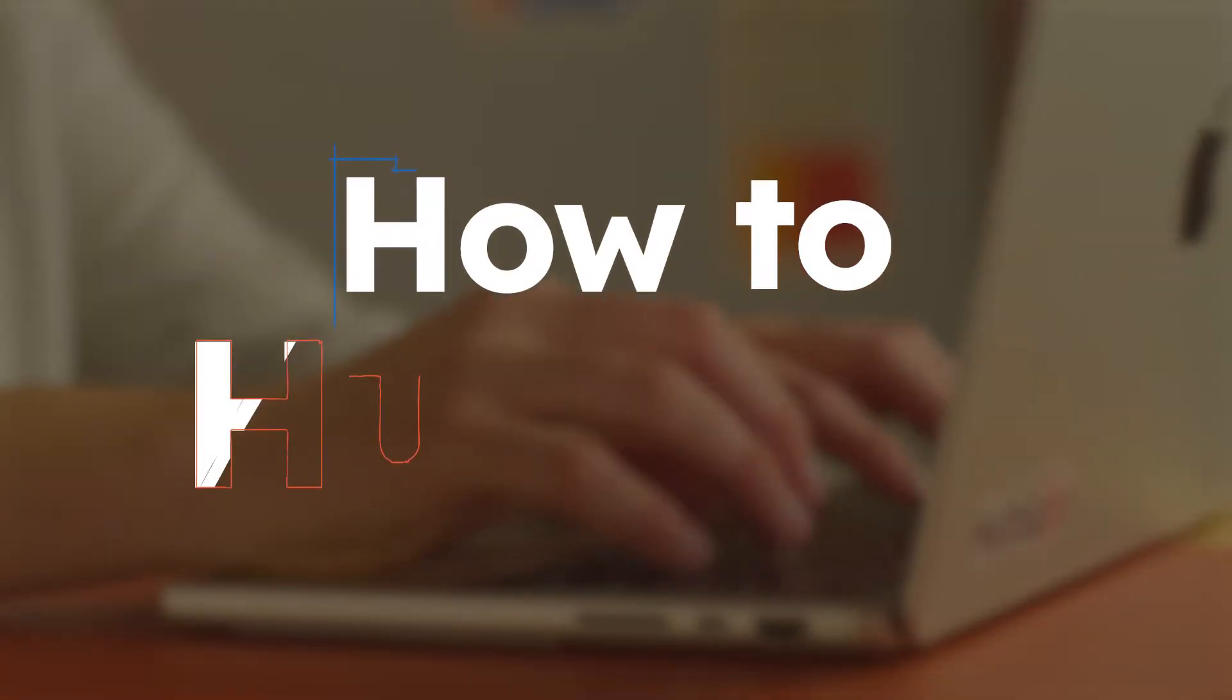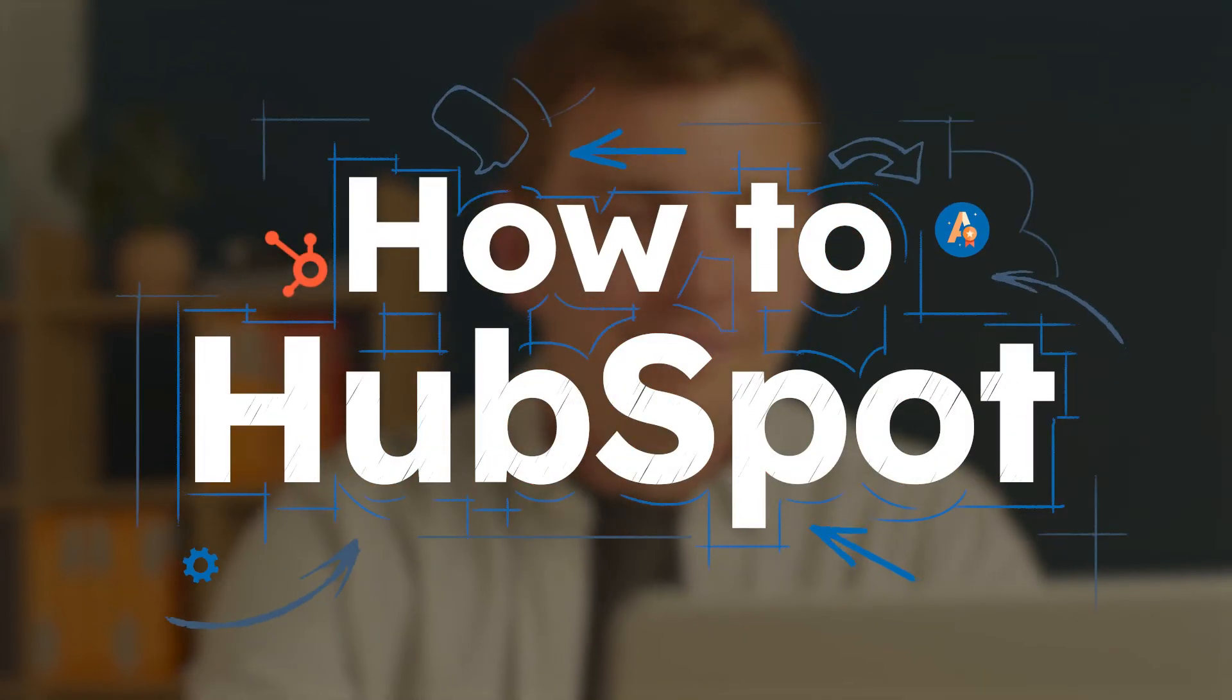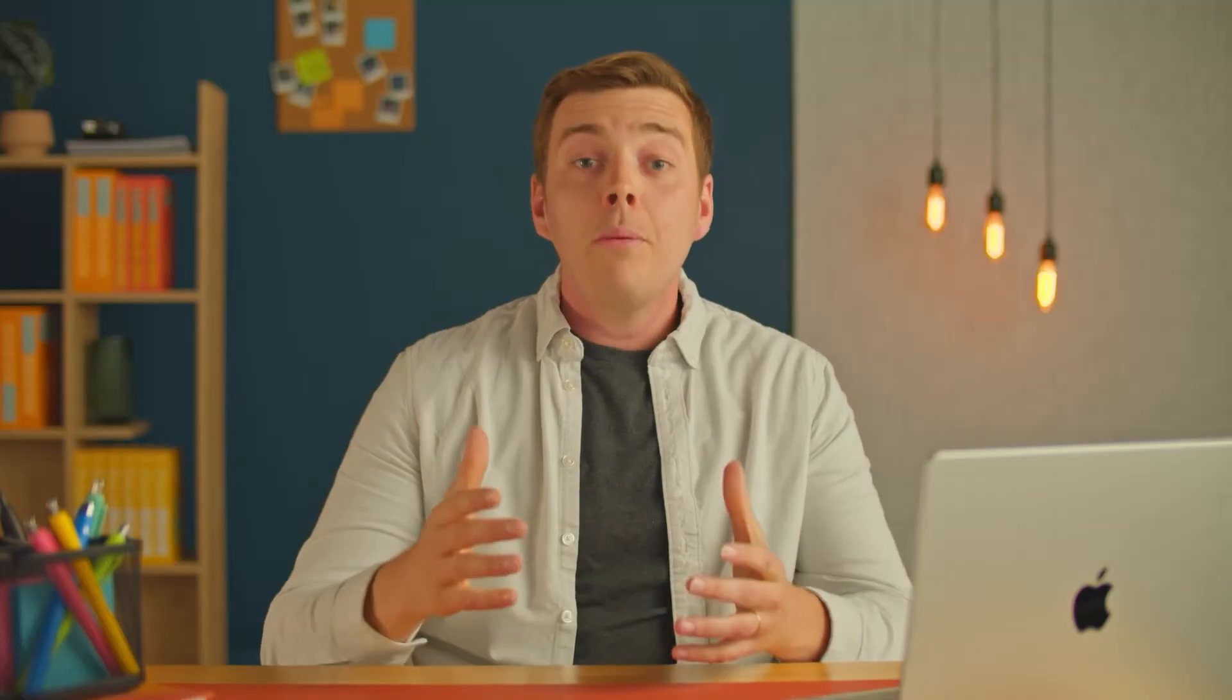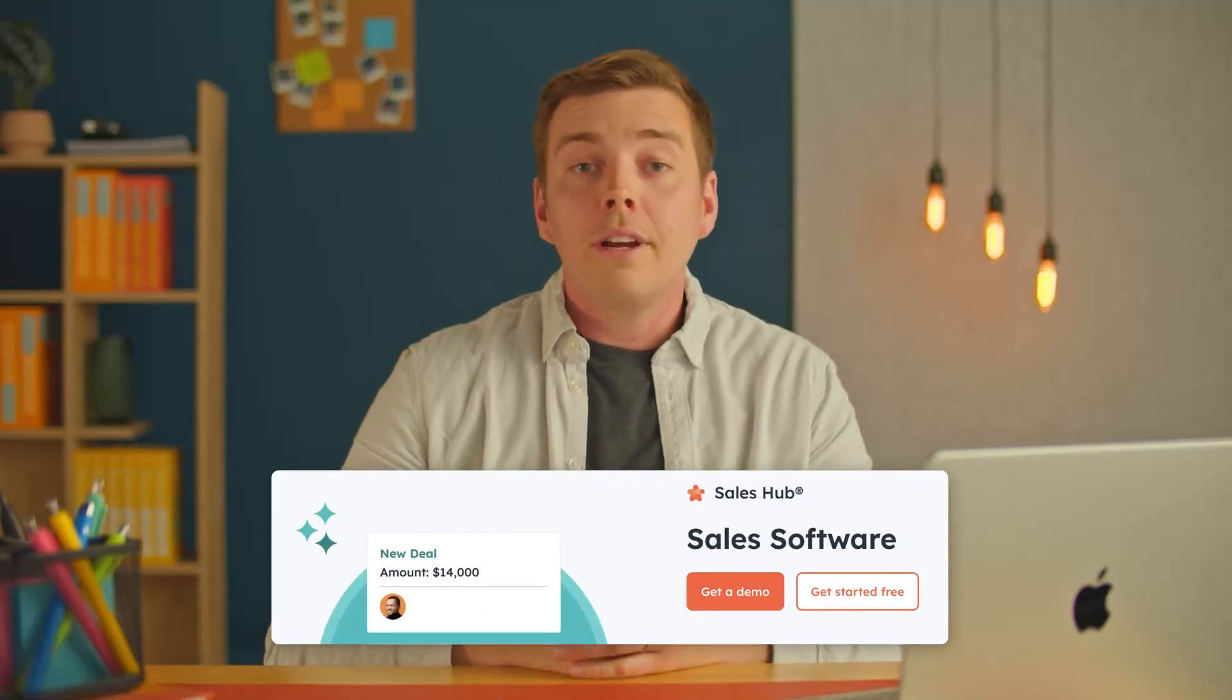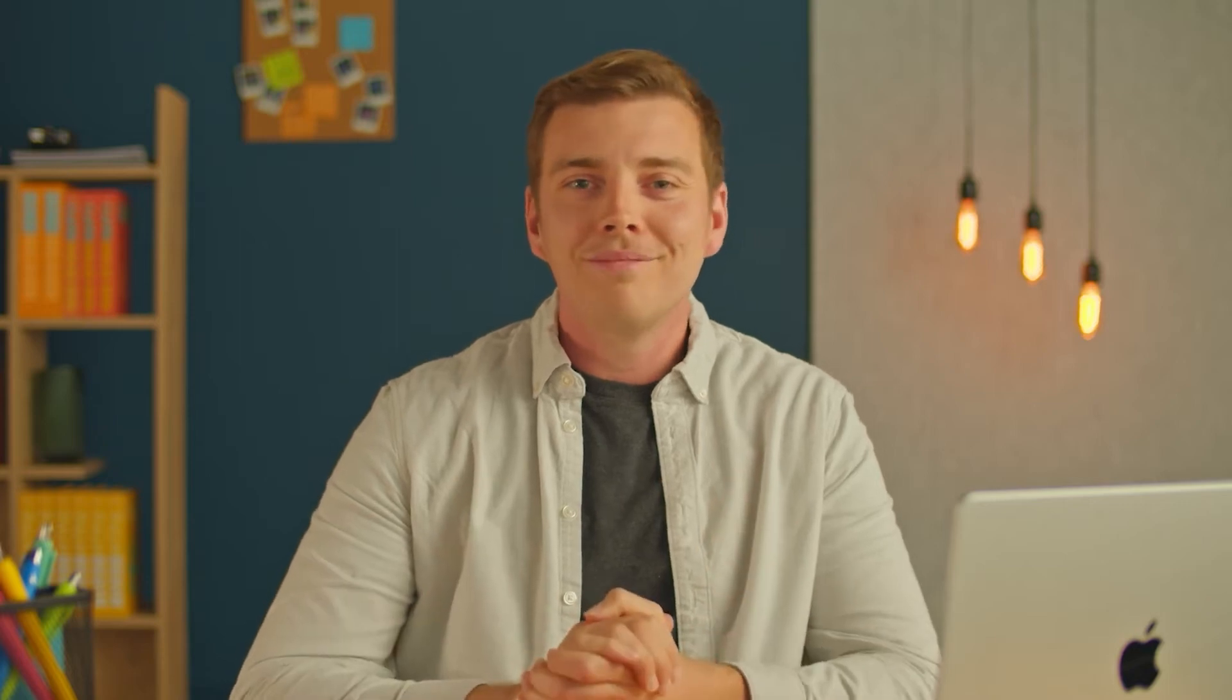I'm Alex, and this is How to HubSpot. By the way, you can get started with Sales Hub for free. Just hit the link in the description below. Now, let's get started.